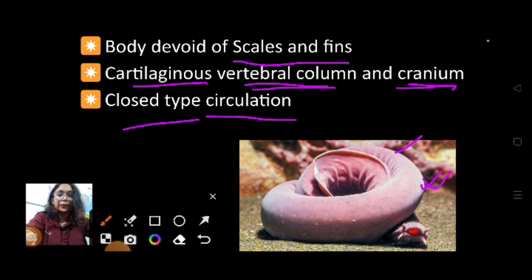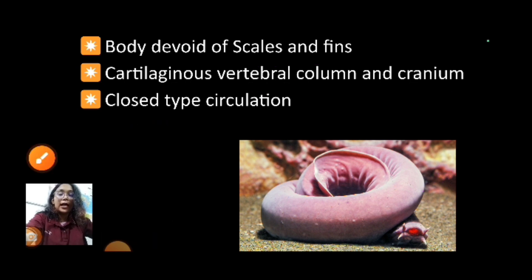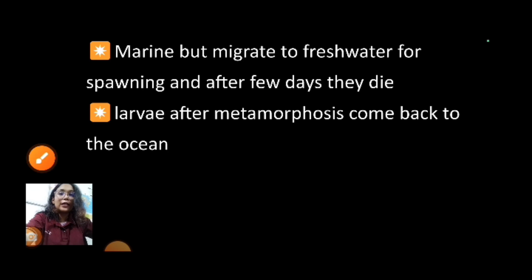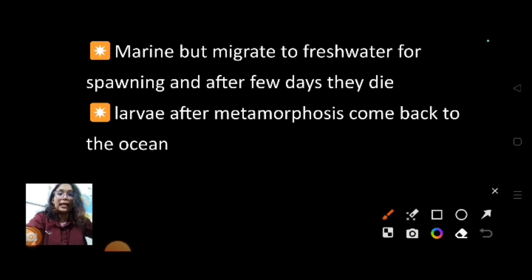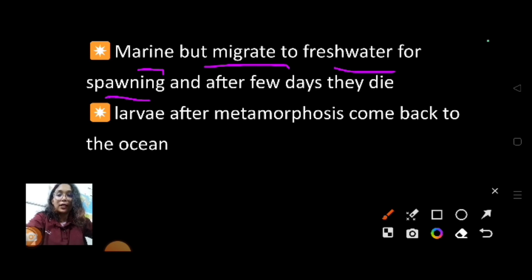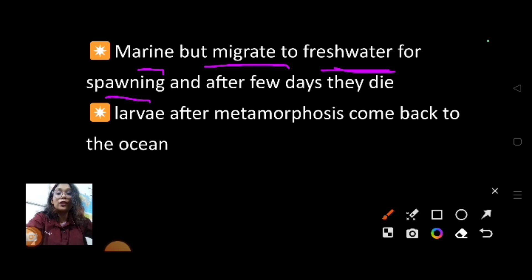They are marine but migrate to fresh water for spawning, meaning for laying eggs they go to fresh water. Generally they are marine, but for laying eggs they migrate to fresh water, and after a few days they die there.